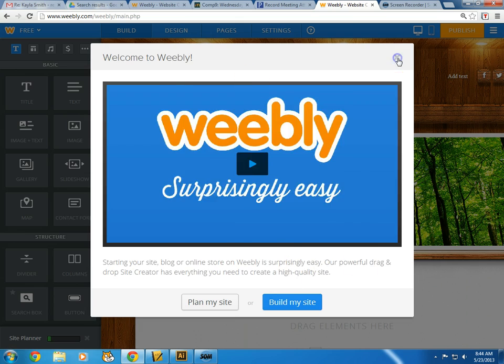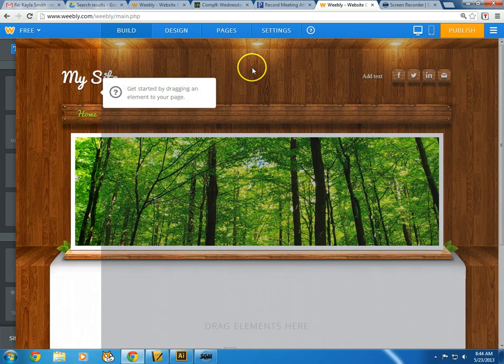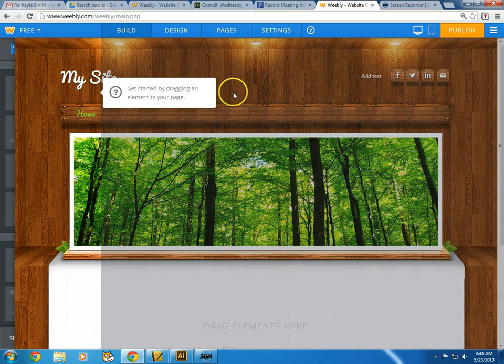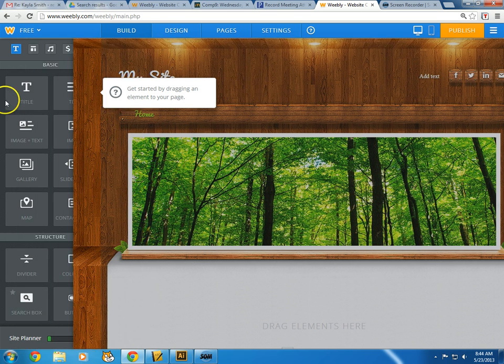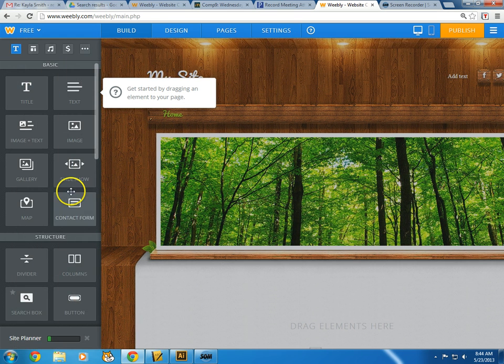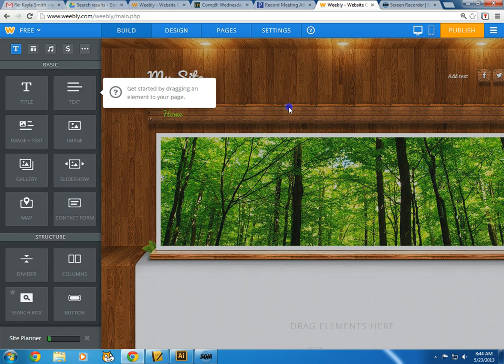It's gonna try to give me a little tour again — I don't need it, I'll close it out. They've changed the layout, so if you've used Weebly before it looks a little different now. You just hover your mouse over the left side and it gives you all the options.